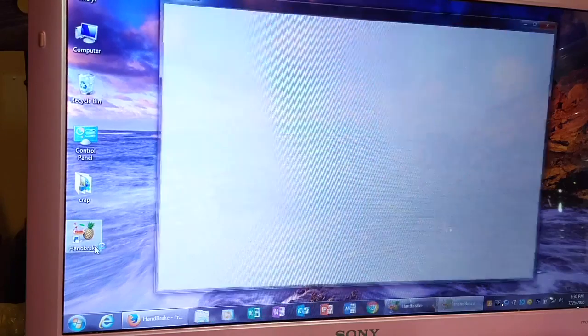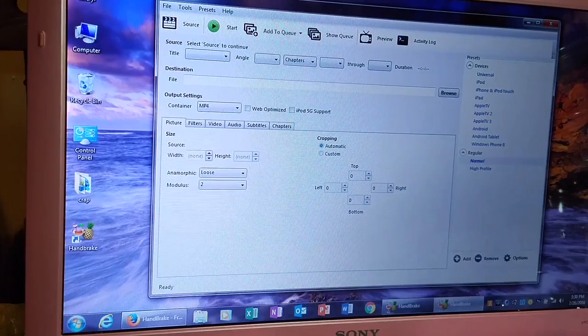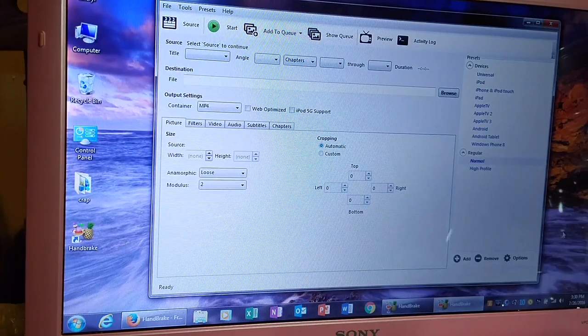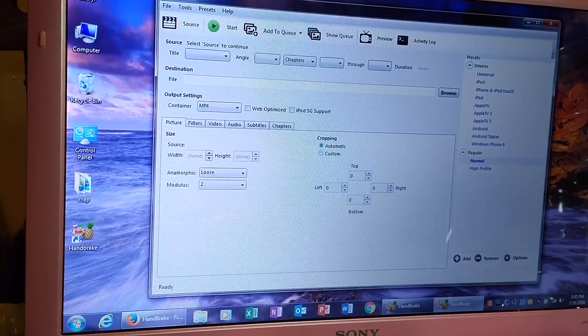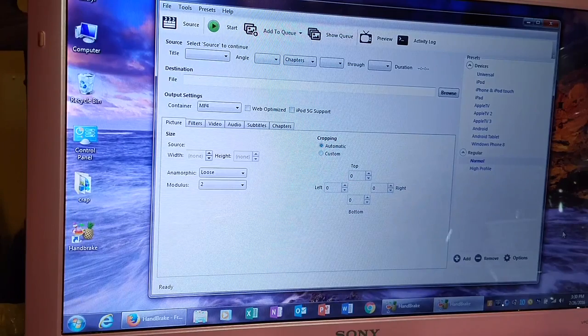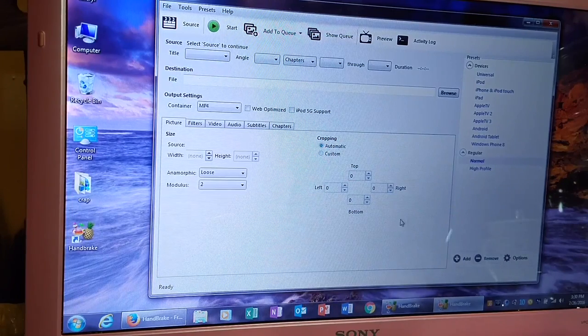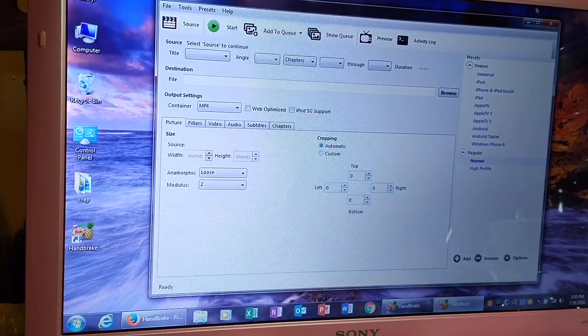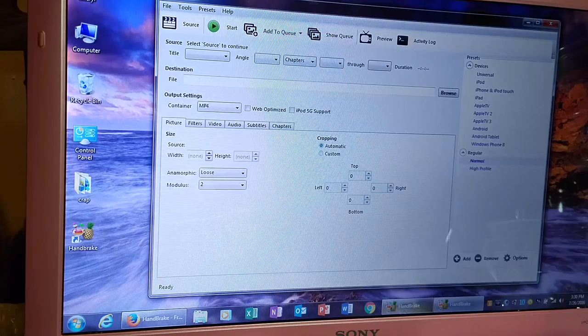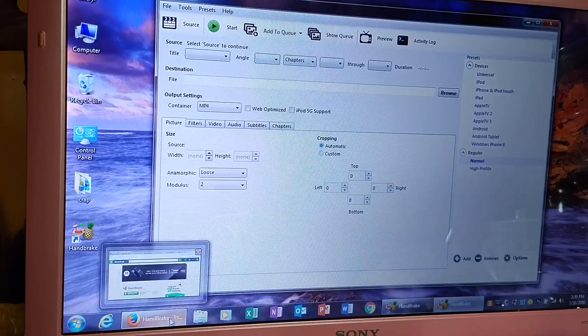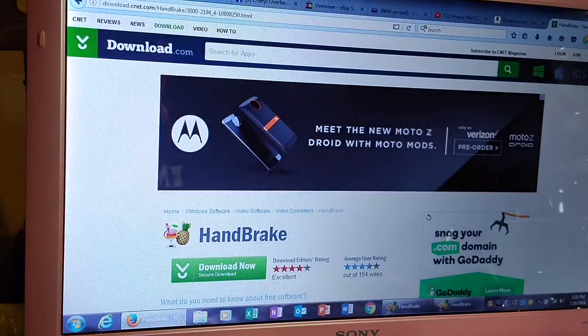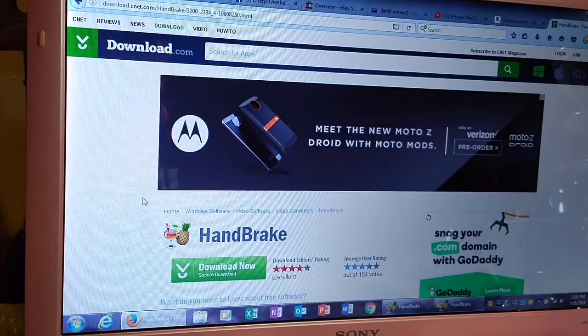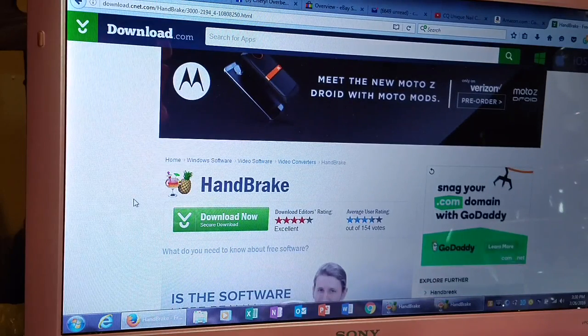This is actually the program here. Excuse me, I need a drink. I got my coffee here. So, this is actually the program here. But, you go on to the internet here, and you can find it, download.com.